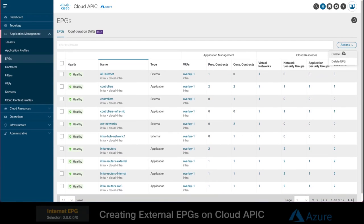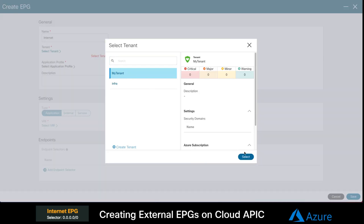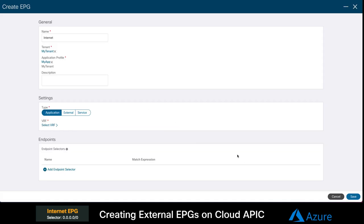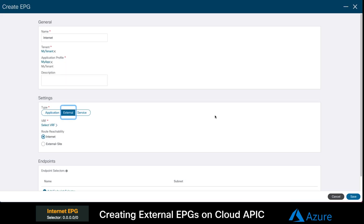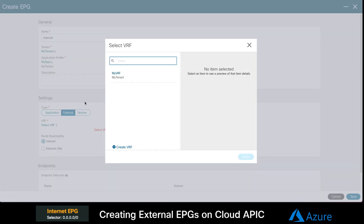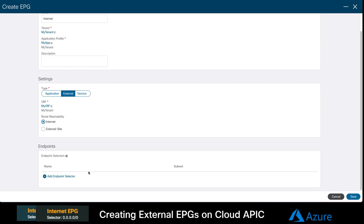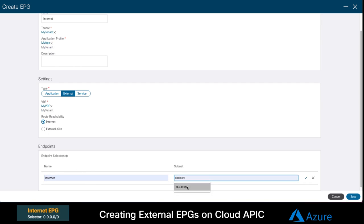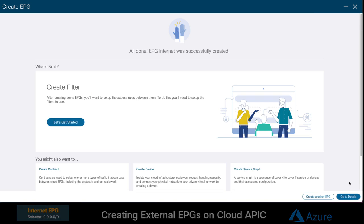In the EPG section, we will click on Create EPG. We will call this one internet, associated it to our tenant and application profile. And this time we will set the EPG type to external. We will choose our VRF and create our selector with the quad zero value as mentioned before. And we are done.